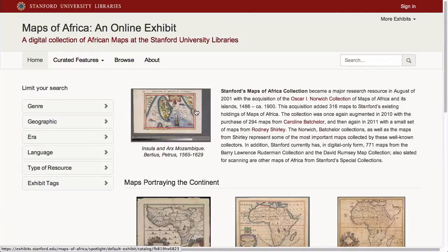This is a demonstration of Spotlight, an innovative solution that enables libraries and other cultural heritage institutions to highlight their digital collections and build online exhibits from content in their repositories. Spotlight is a plug-in for Blacklight, which is a popular open-source solution for building library discovery environments.